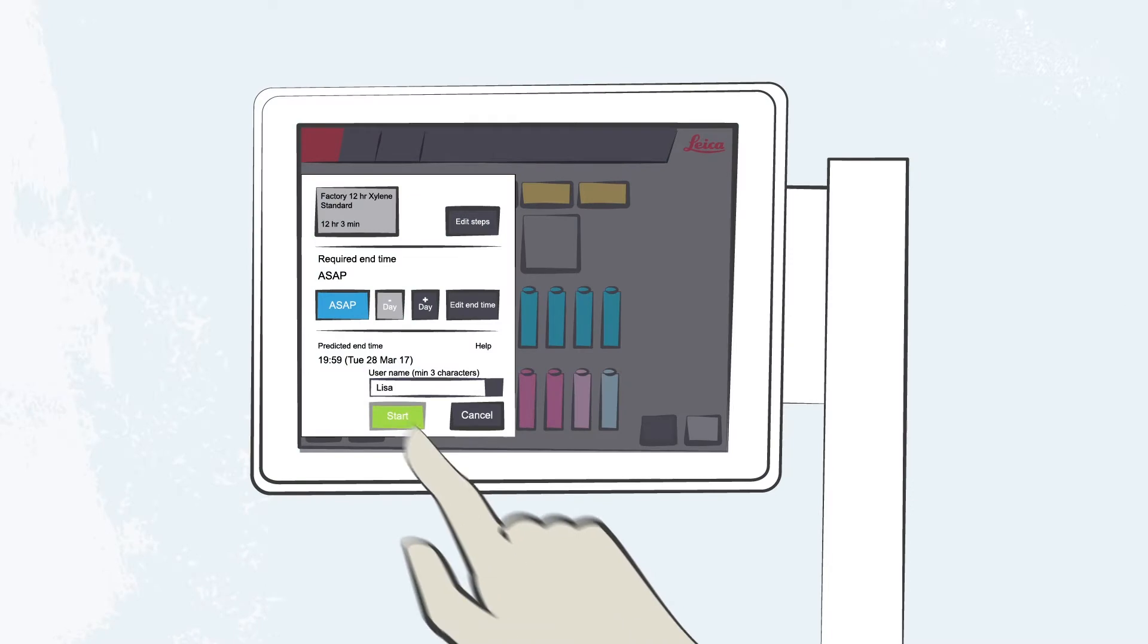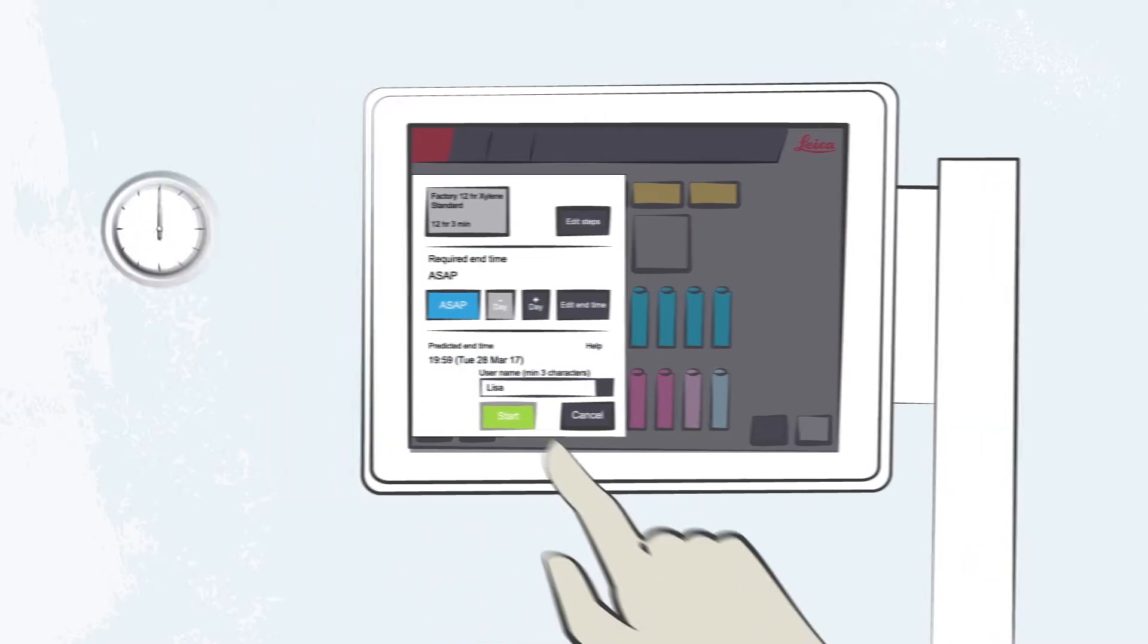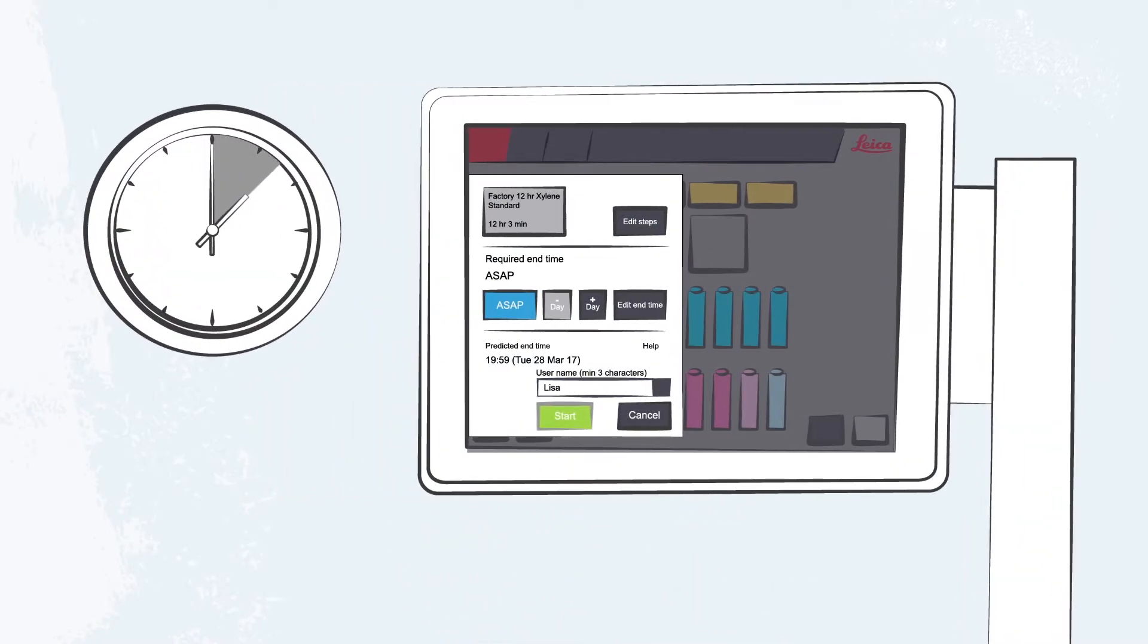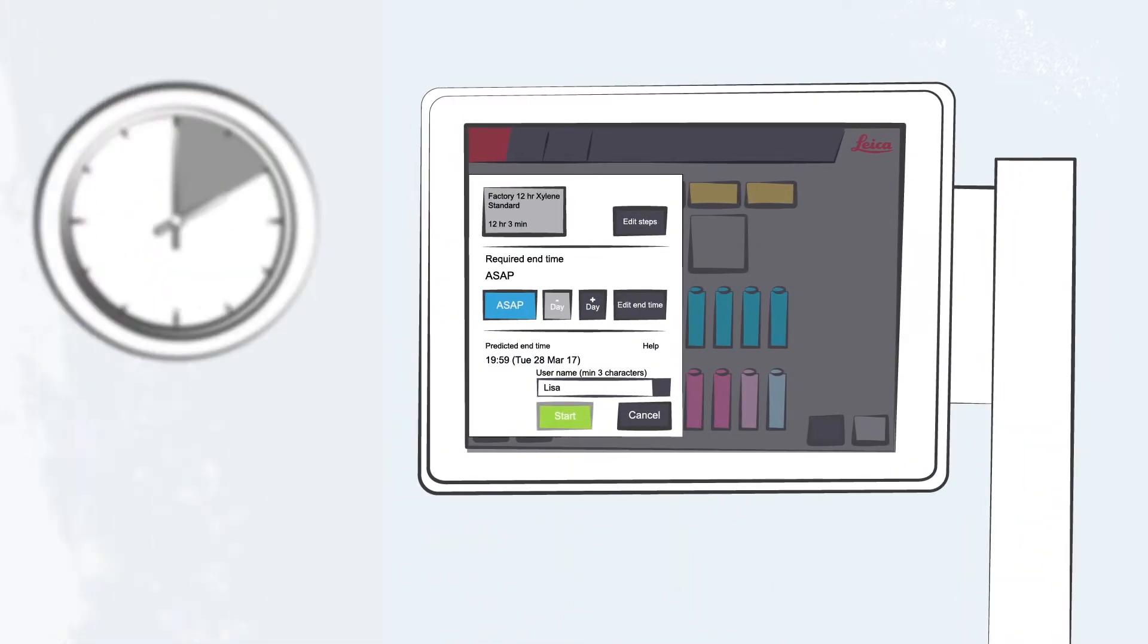Lisa starts a rapid protocol. In two hours, she will complete her shift and the samples will be ready for embedding.